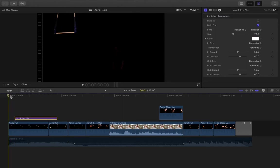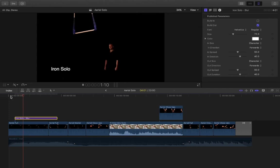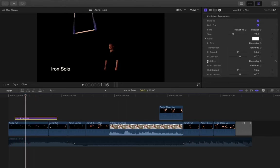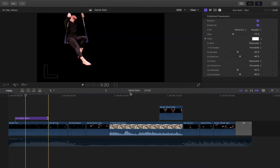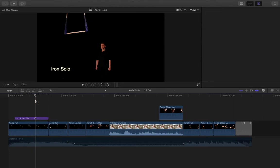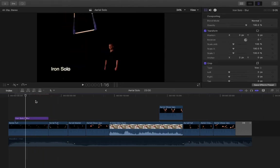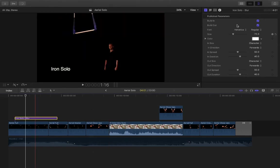The build in controls whether it cuts straight in or uses its built-in animation. If I remove the build in, you see it just pops onto the screen. If I bring the build in back, it blurs softly into the screen. The same applies to the exit — it can either cut out or build out. You can also do things like change the color and font here, and adjust things like by character, by word, or by line — that controls whether the whole line fades in or each letter one by one.